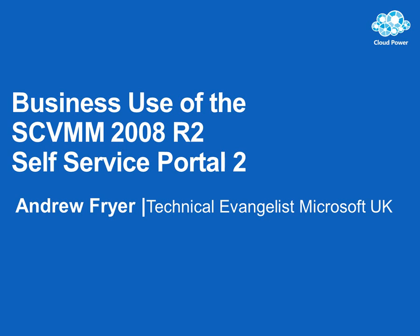Hello, I'm Andrew Fryer, an evangelist at Microsoft in the UK, and this is my second look at the use of the self-service portal that comes with System Center Virtual Machine Manager. I've done all the data center administration that I need to, and now I'm ready to start working with business users.